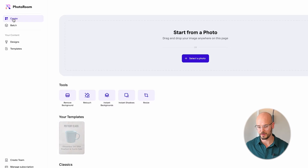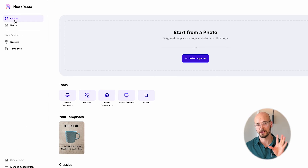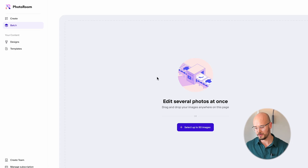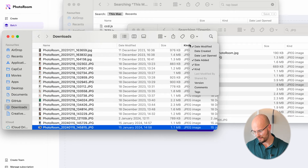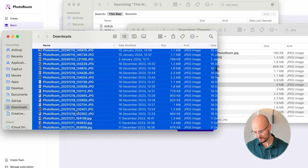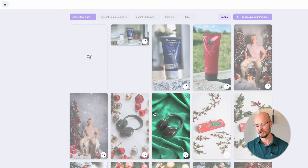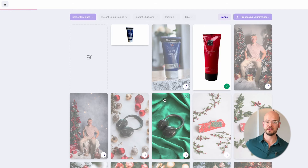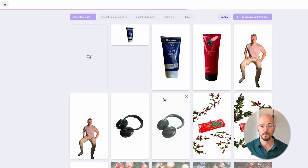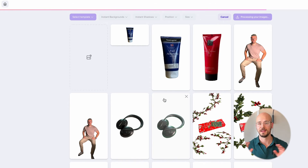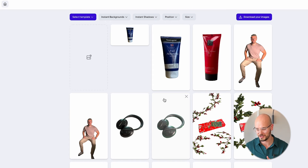But another question comes to mind: how do you remove the background for 50 items quickly? Here's how. We're going to go back to the PhotoRoom website and on the left hand side, you're going to go to batch mode. On the batch mode, you can edit several photos at once. So let's just find every photo that we have as a JPEG. We've got 18 images of different products. And look at this — it's instantly removing all of the images just like that. I love this animation, I think it's so cool.